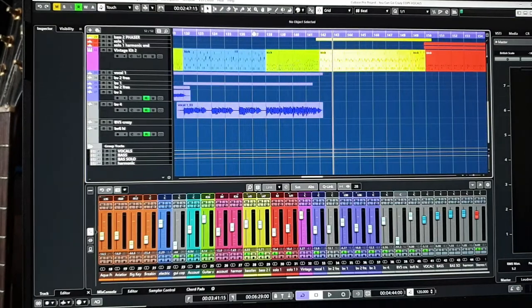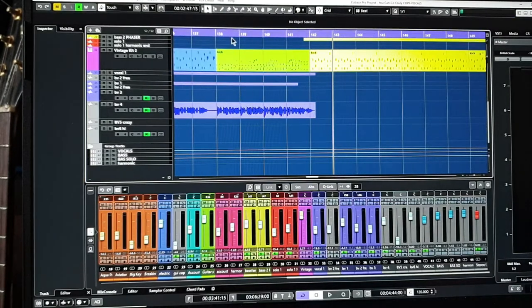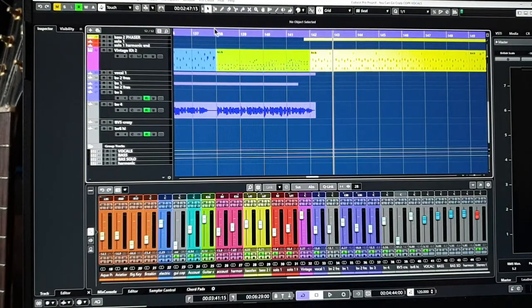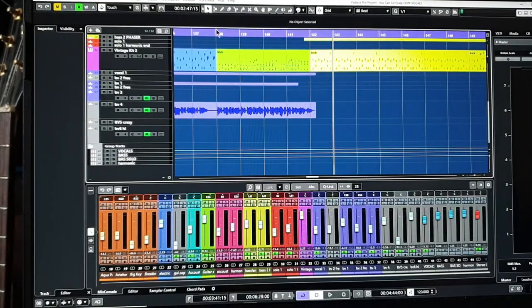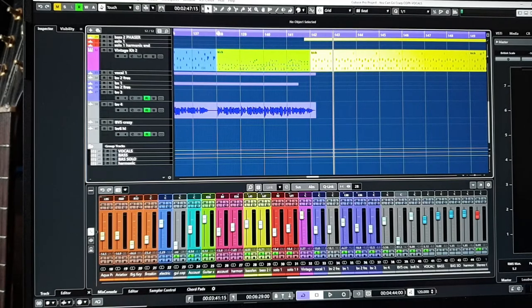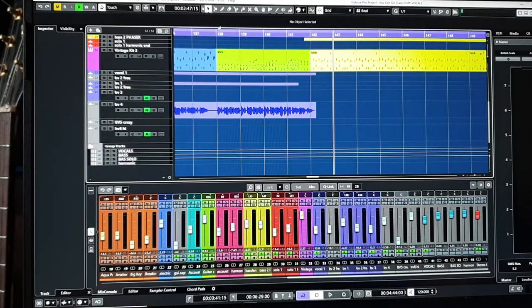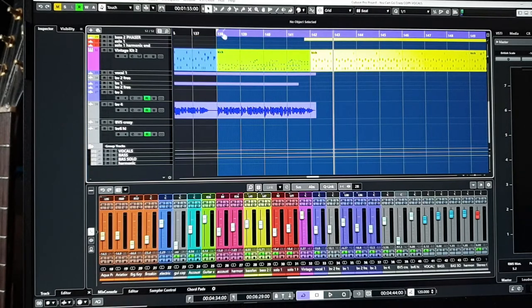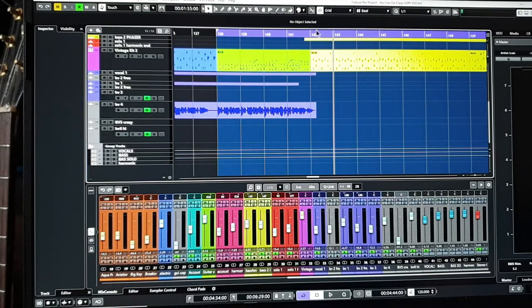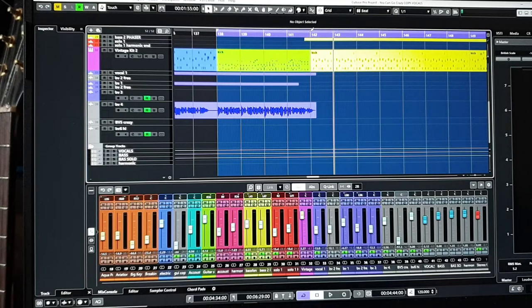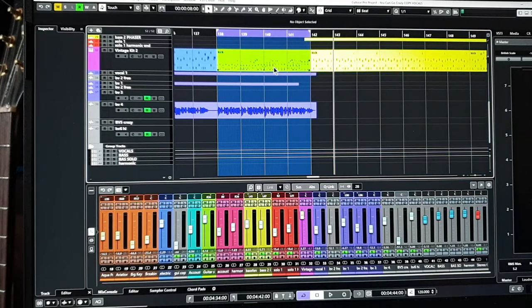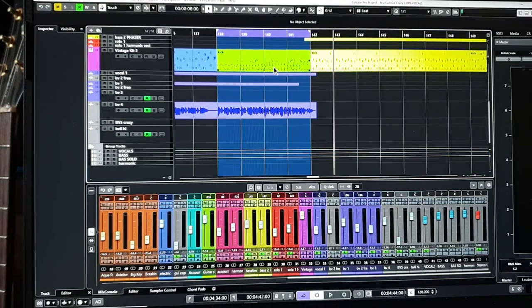So the way to do that is, if I want to do here, you take out the top, hold the control key, and see it turns to a pen? Now boom. And if you hold the alt key and go to the other end, boom. So that's it solved.